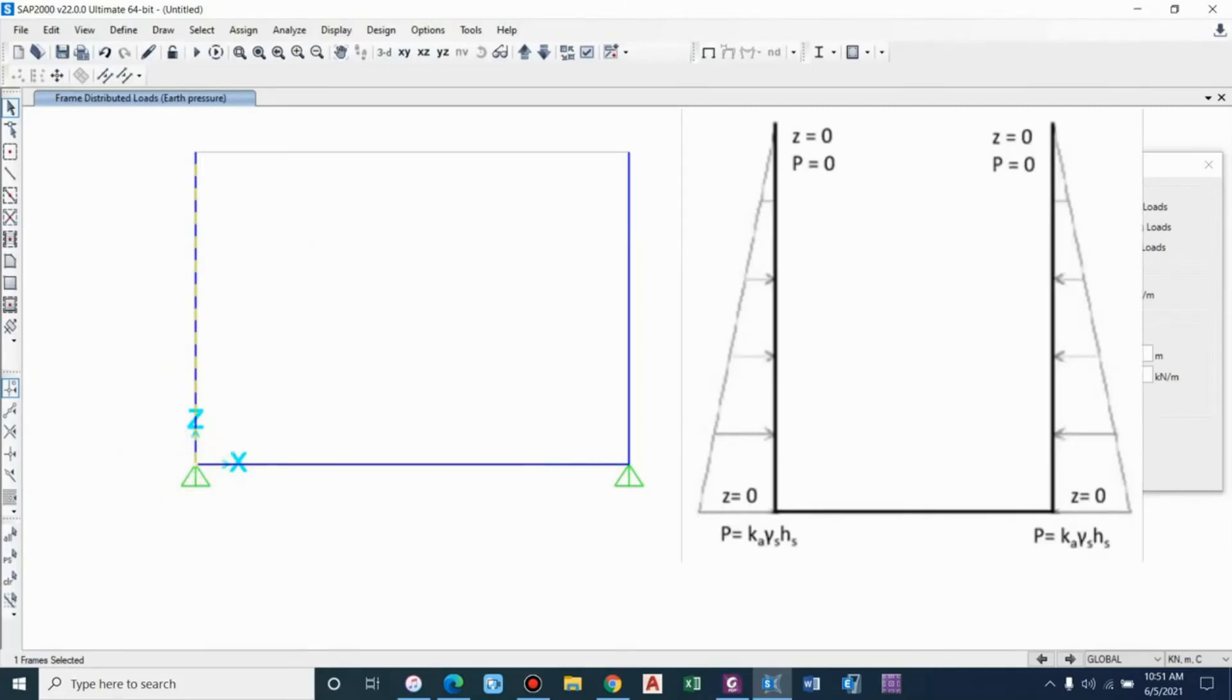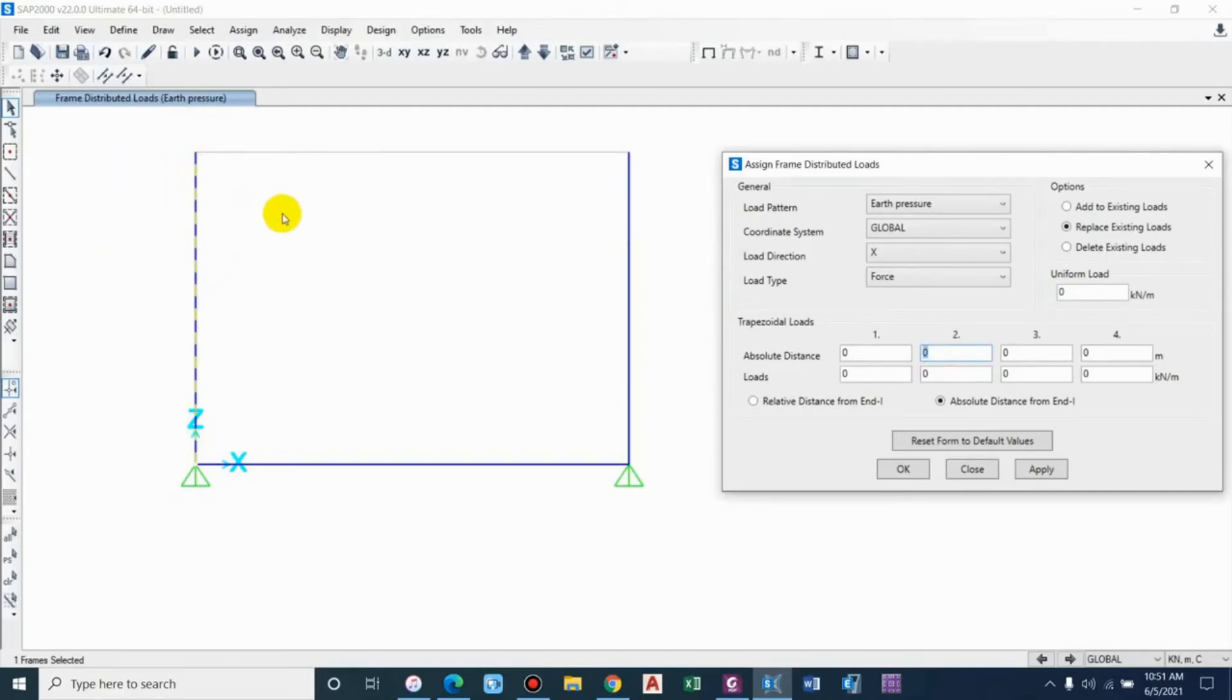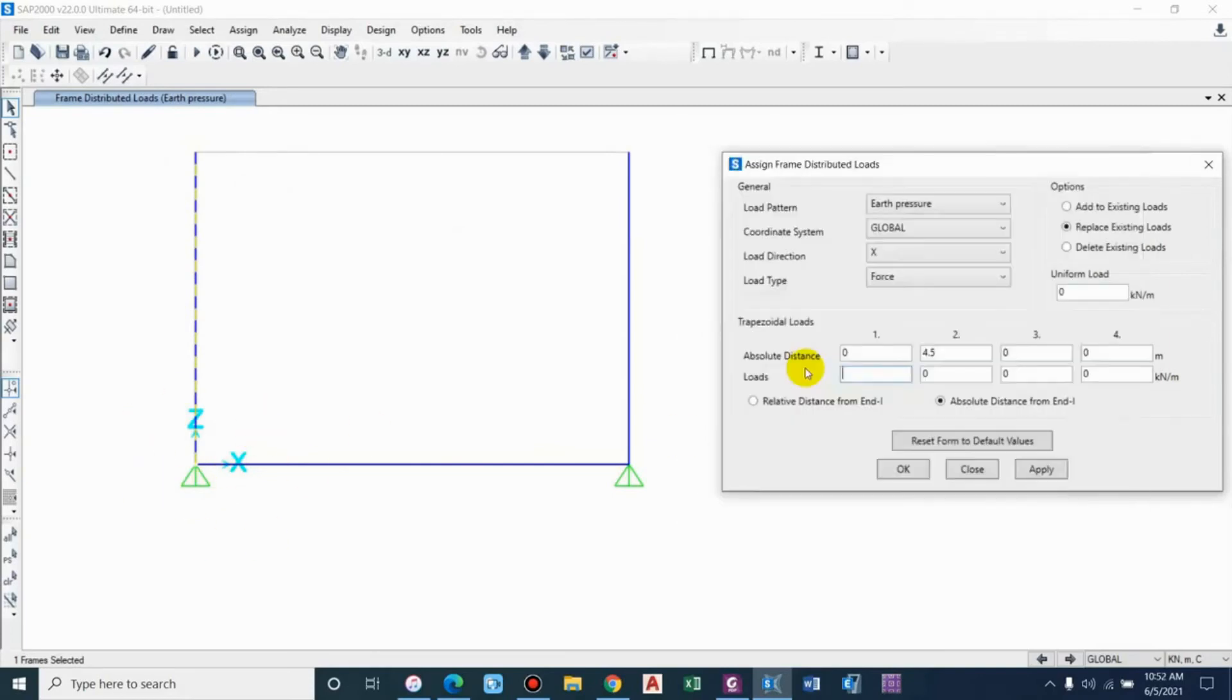Relative distance or absolute distance from end I - end I basically means the point of start. We are going to apply a triangular load. The base will have the maximum magnitude of force. The absolute distance from end I is zero. Considering the height of the structure as 5 meter and providing a freeboard of 0.5 meter at top, the height of backfill will be 4.5.